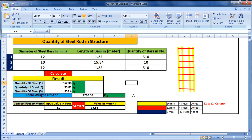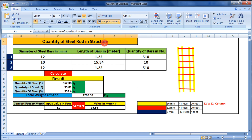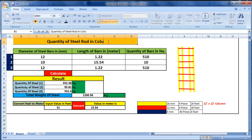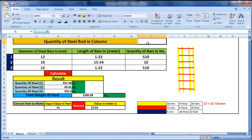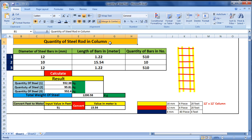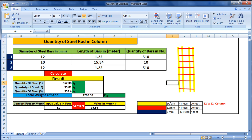In the Excel sheet I have drawn a simple drawing which helps you to calculate the quantity of steel bar in a structure or column. I have written 'structure' because you can also calculate the quantity of steel bar in a beam, footing, etc. in the same process — in any structural member.